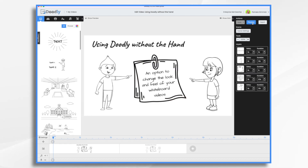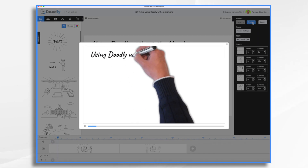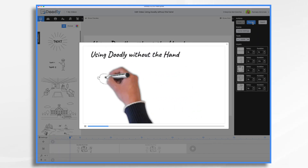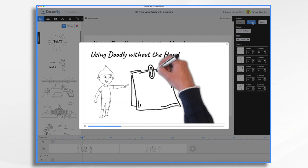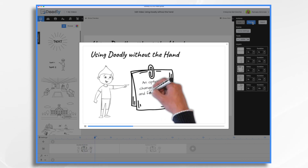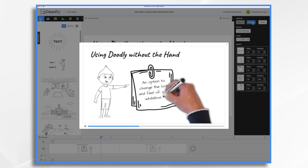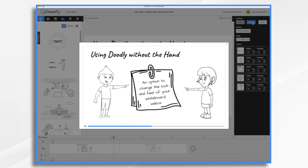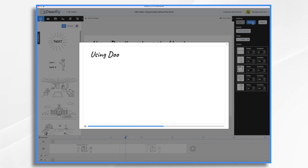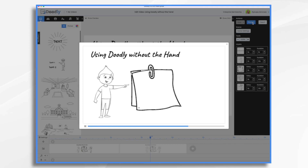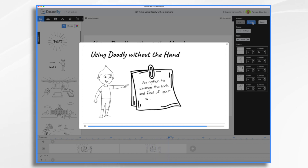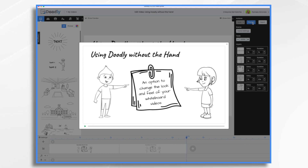So let's take a look, first of all, at the hand versus no hand, just so you can get a sense of how they differ. Let's go over here to preview. And here is our default — this is the hand with sweater. It's my personal favorite, I use it all the time. Now, here's the same scene, but I turned off the hand. And so the items do draw on, but there's no hand in front. As you can see, there is a slightly different feeling to the finished video.